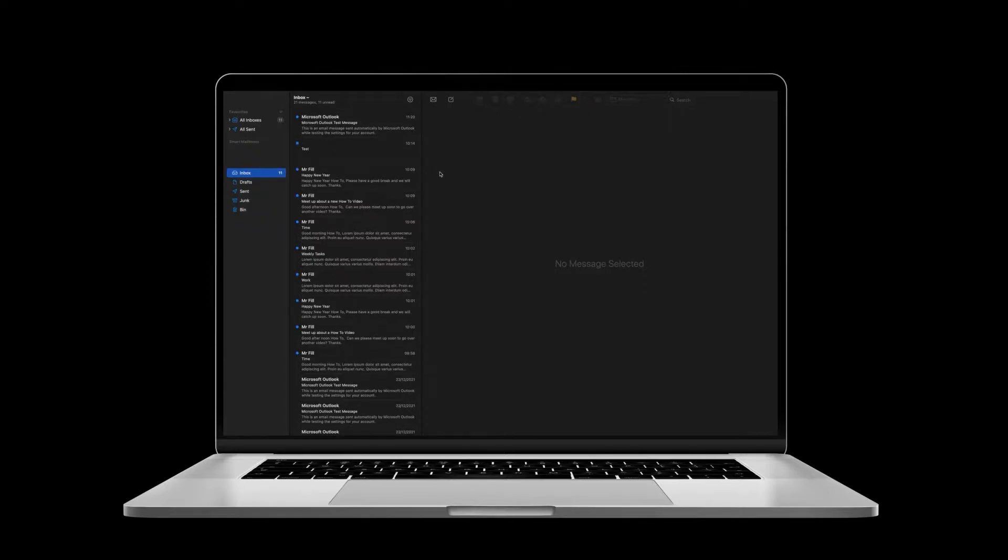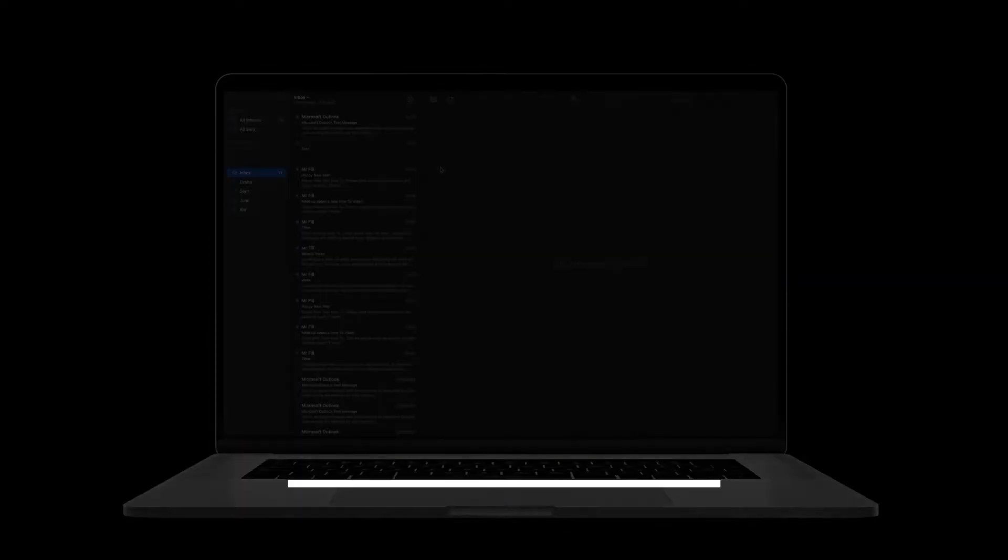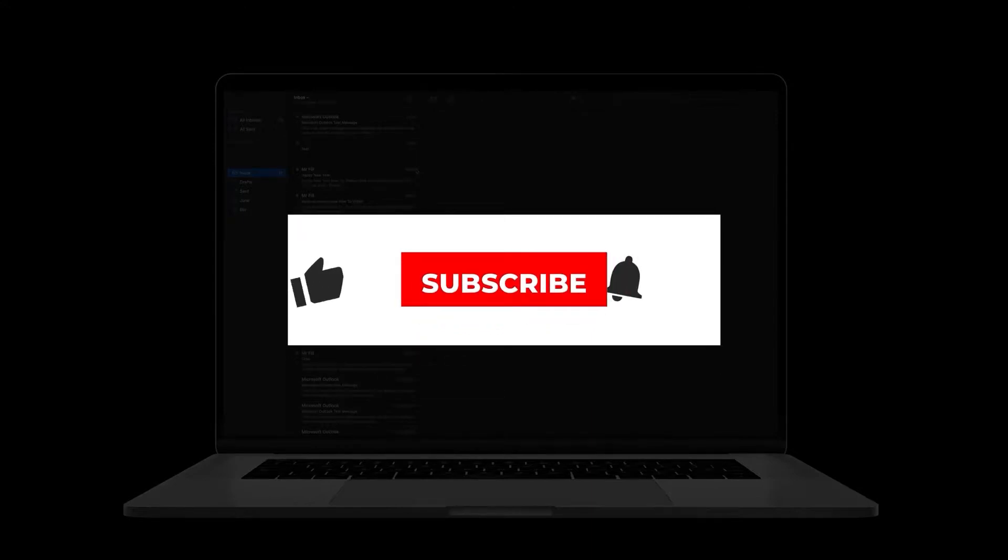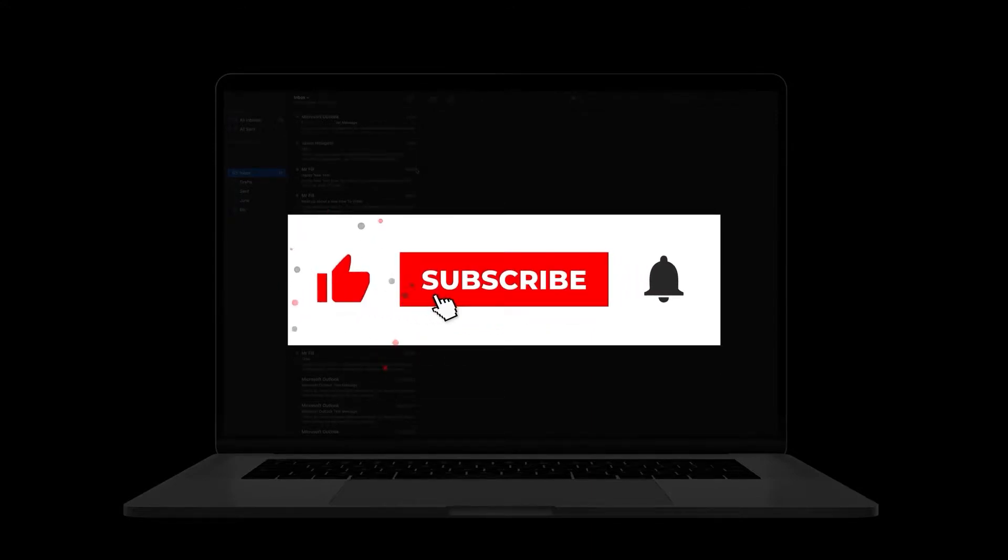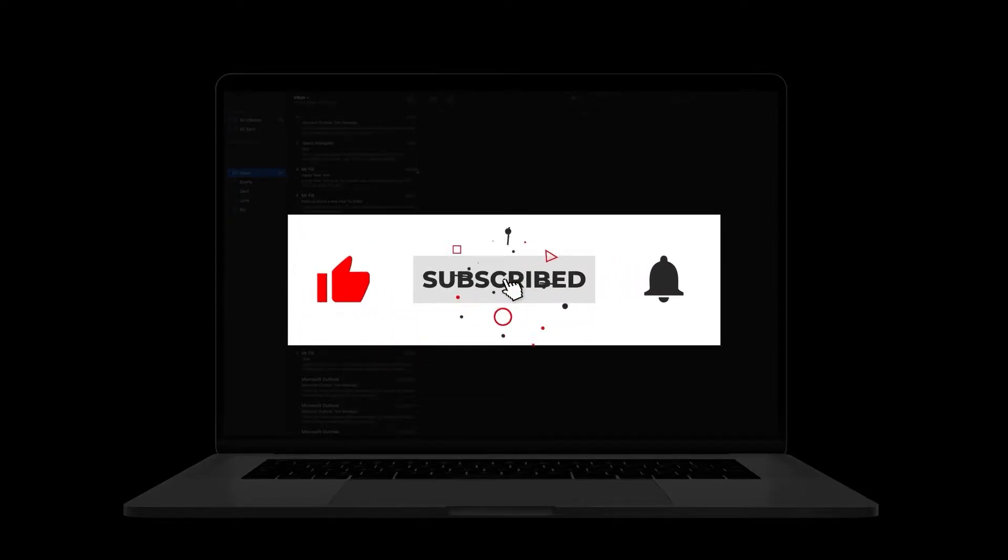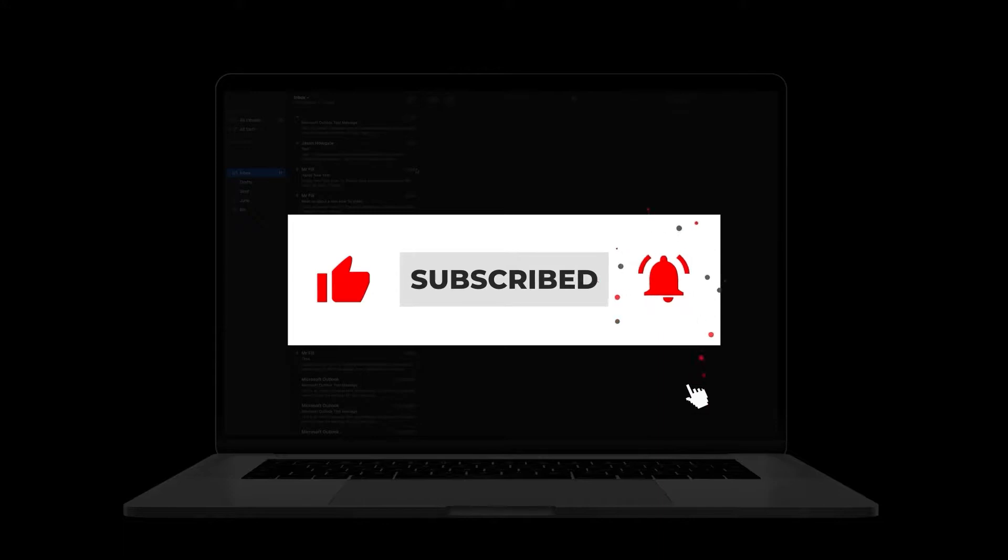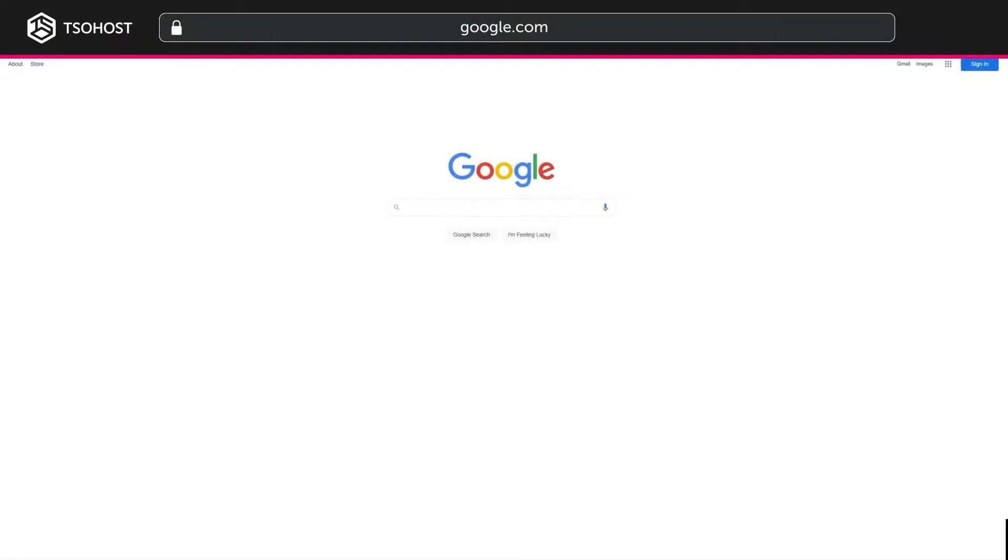But before we proceed, don't forget to like this video and subscribe. You could click the little bell logo so you'll be told when our next how-to video debuts.